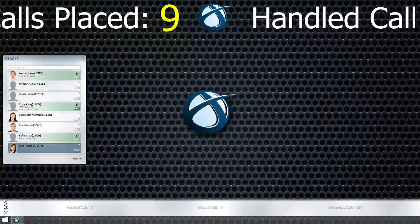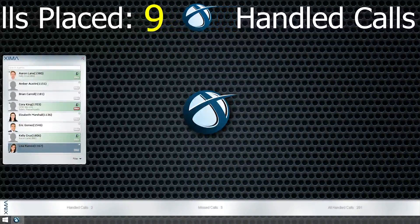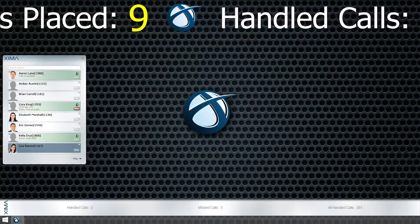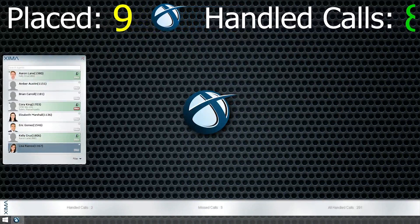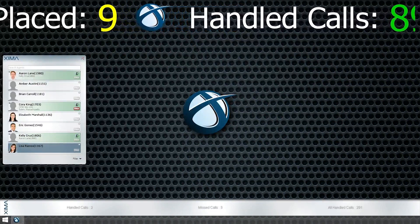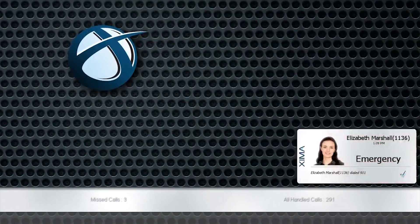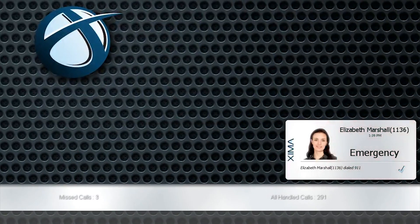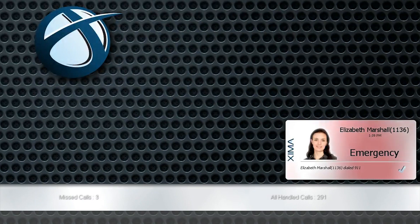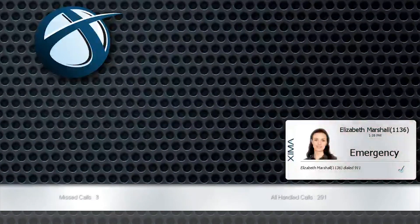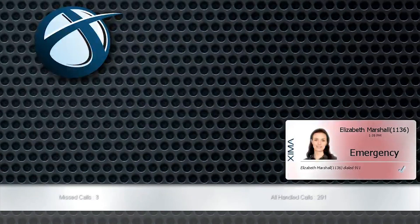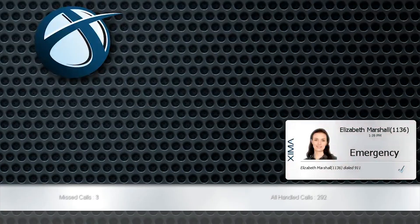Being logged into Chronicall Desktop enables Chronicall to notify certain users with a pop-up window whenever an emergency number is dialed by any user. This allows managers and others to be quickly notified of a potential emergency.